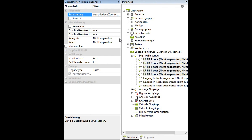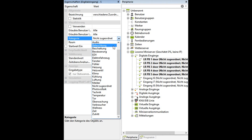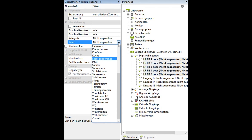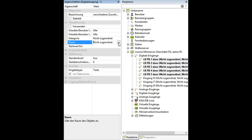Then you can give them a category and a room. That's it, thank you.